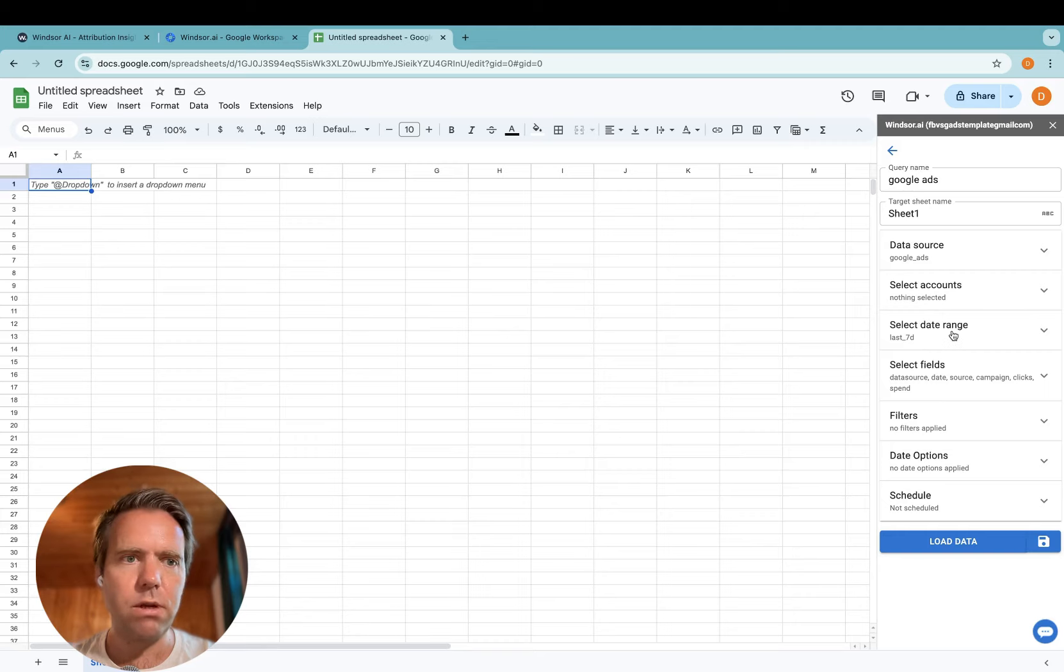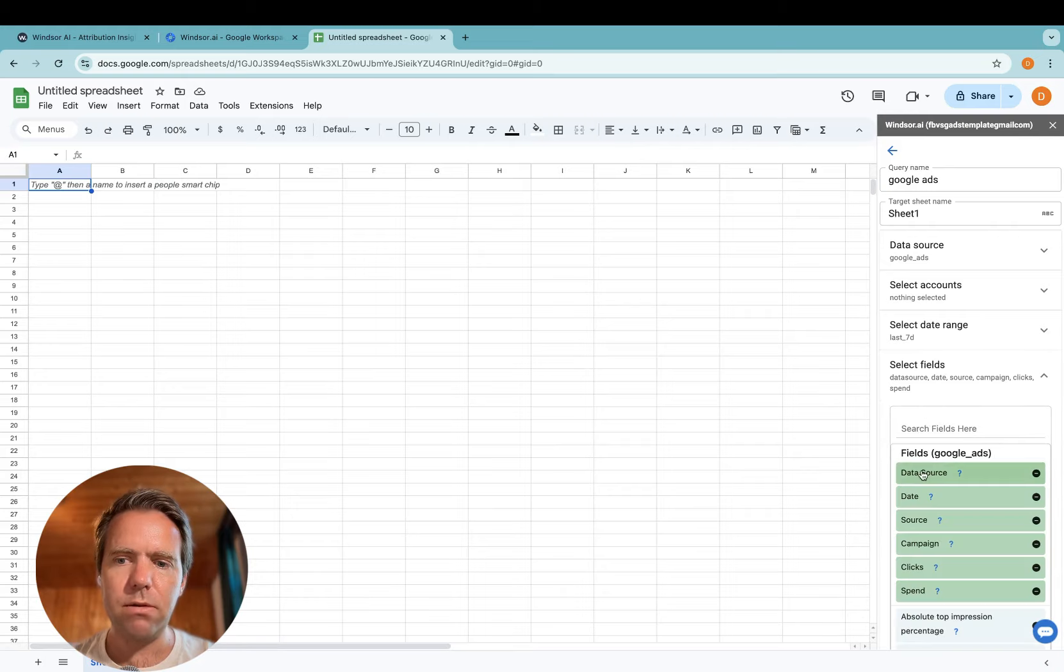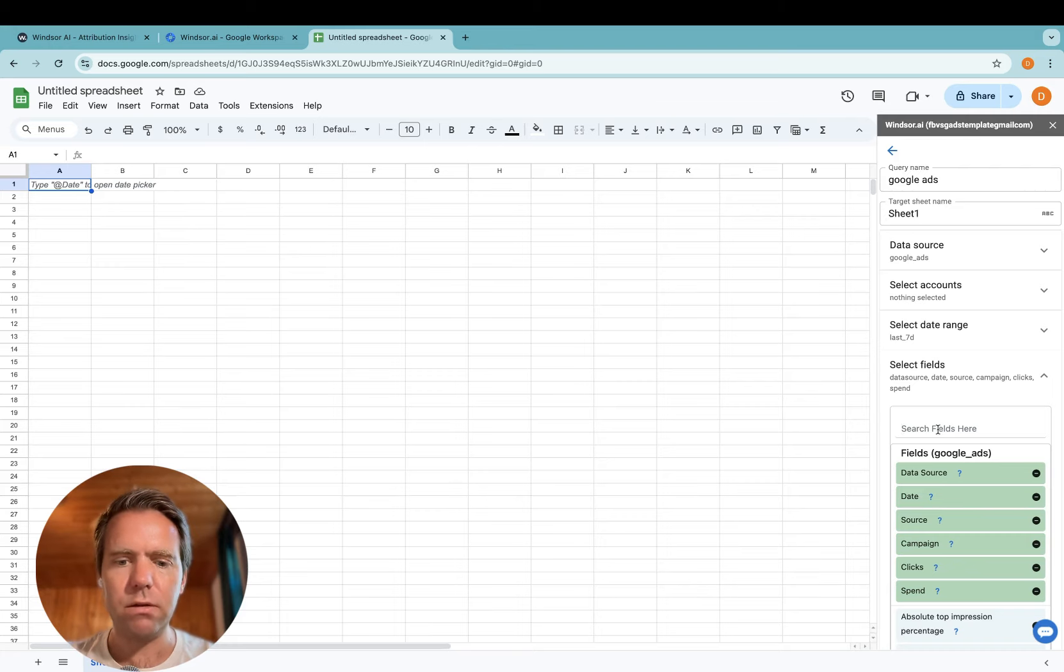Then you select the date range for the data you want to import. And then you select the fields. There is a predefined set of fields and then you can add additional fields. I will add the ad group name now.